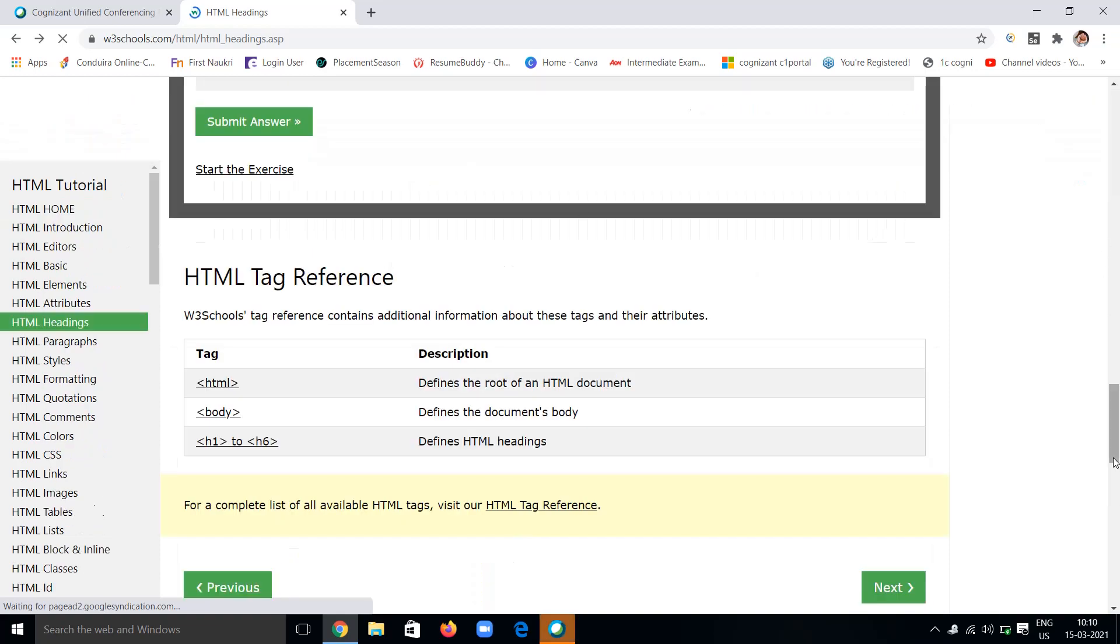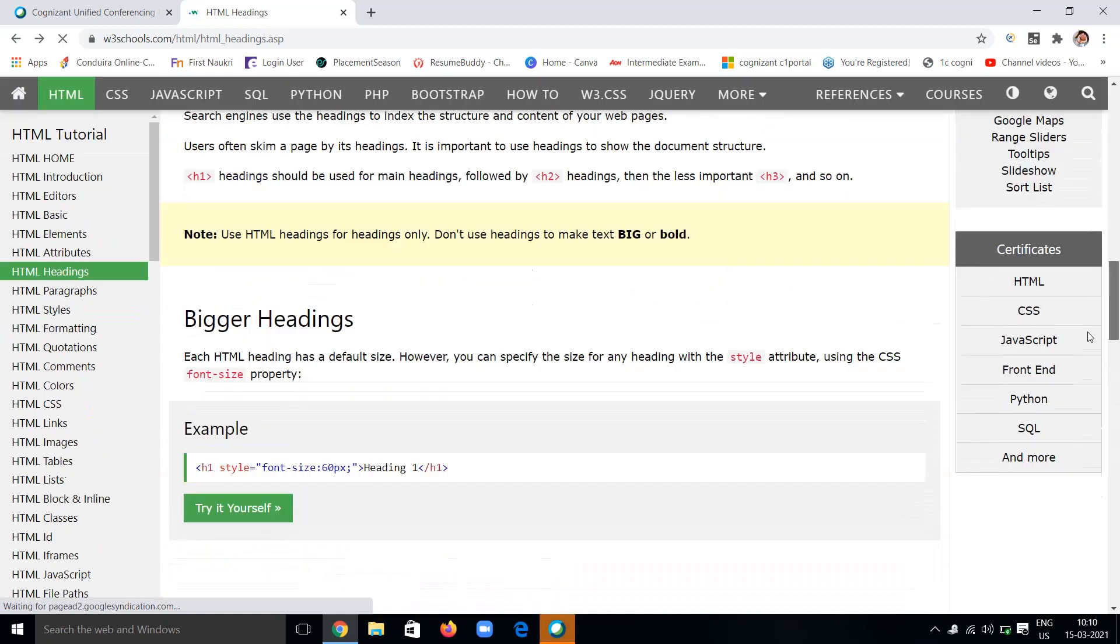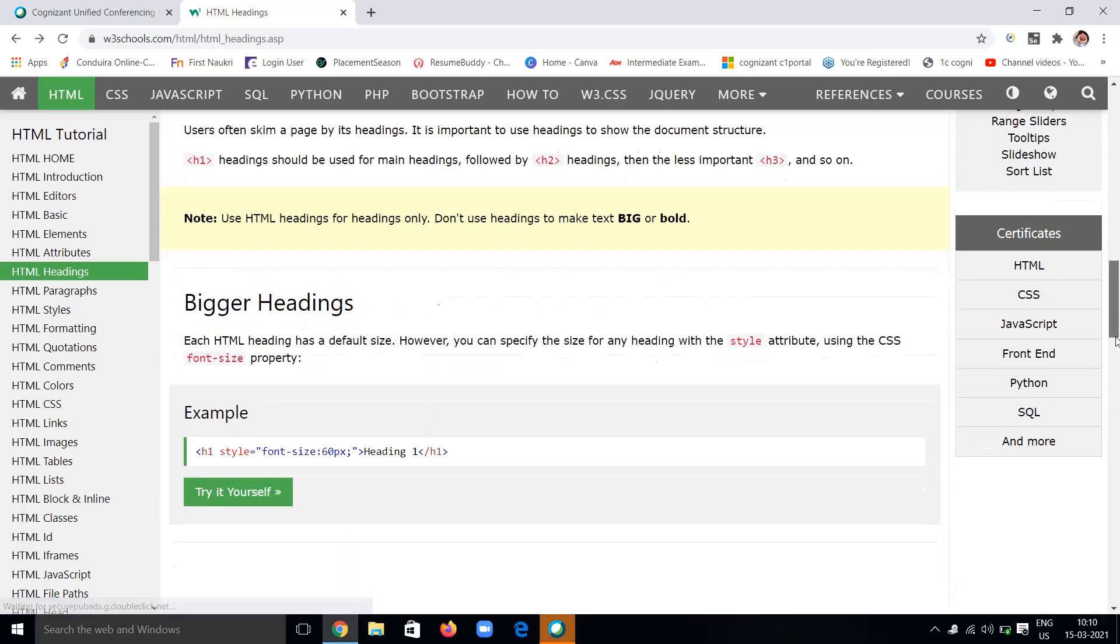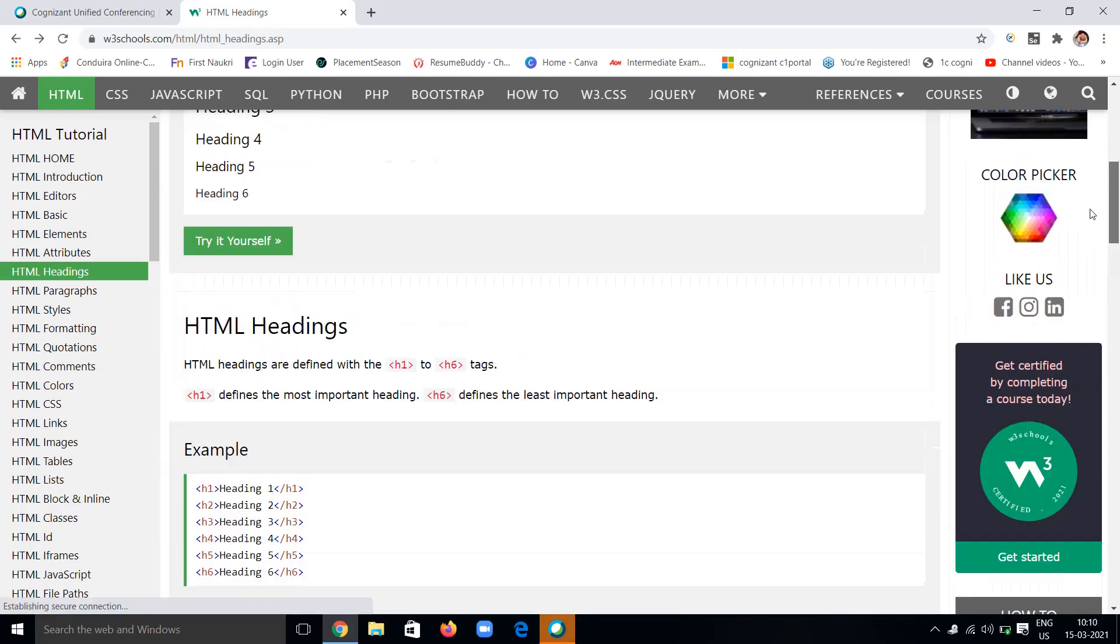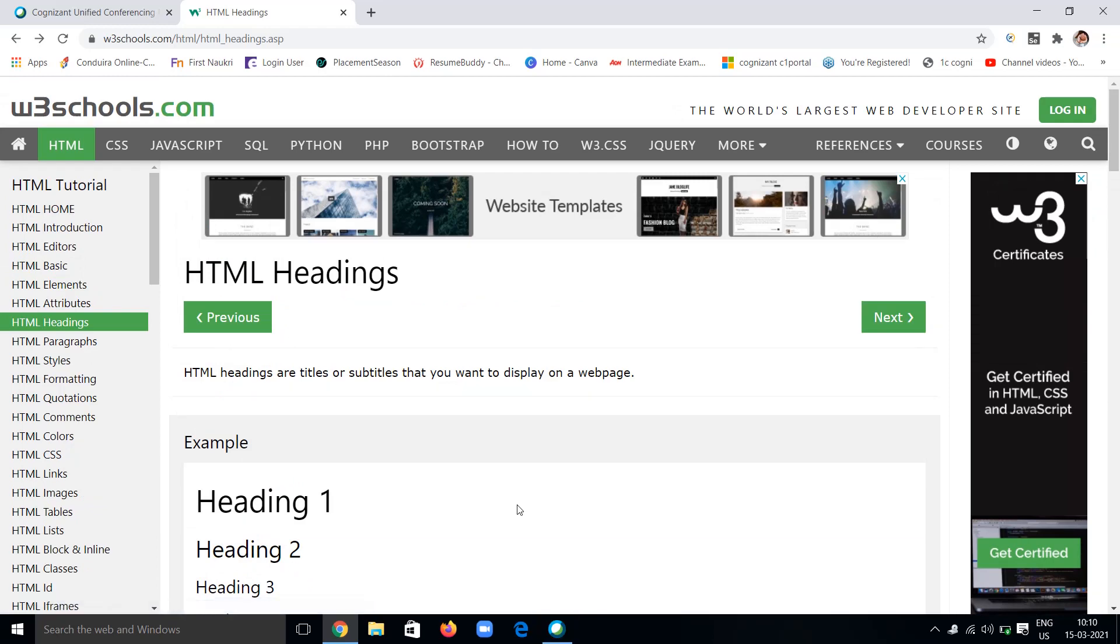That's all for today. Today we have seen all about headings: what type of headings there are, why headings are important, bigger headings, and some exercises on HTML. Go through these things. I think everyone is clear with HTML headings.